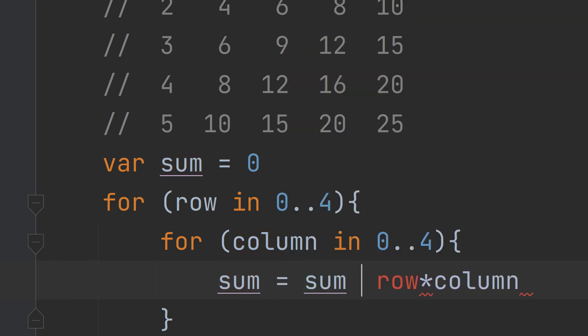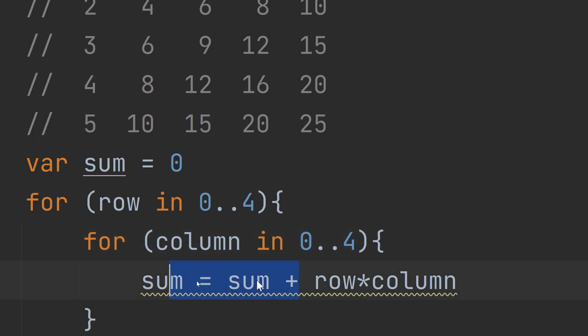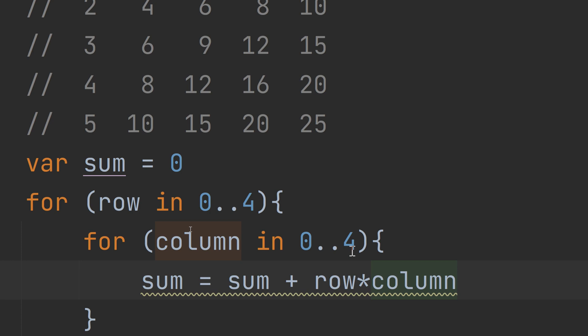'sum += row * column' is the same as writing 'sum = sum + row * column'. We are updating the sum variable every time. The new sum equals the old sum plus row times column. So sum starts at zero, and gets updated each iteration.